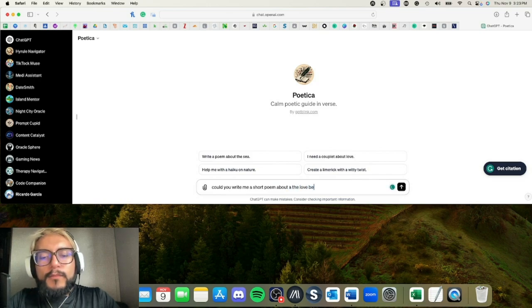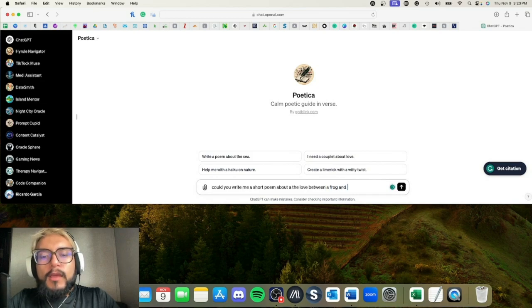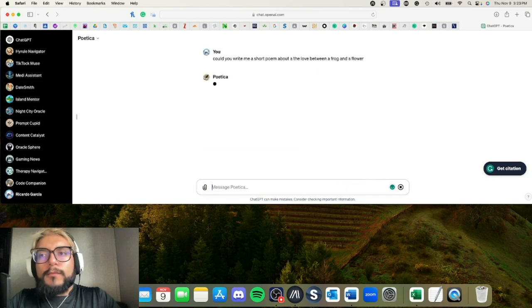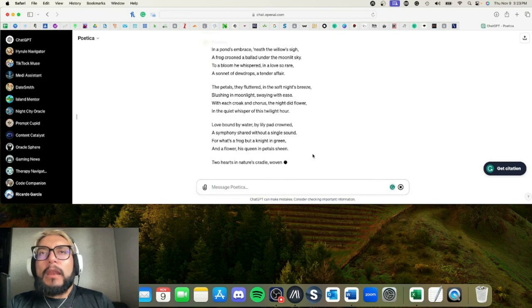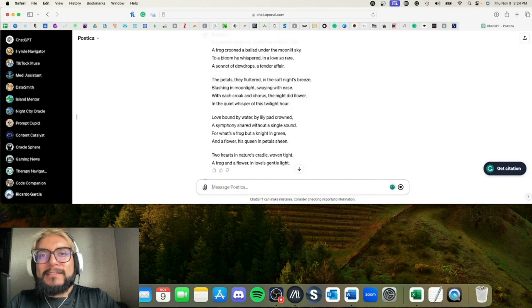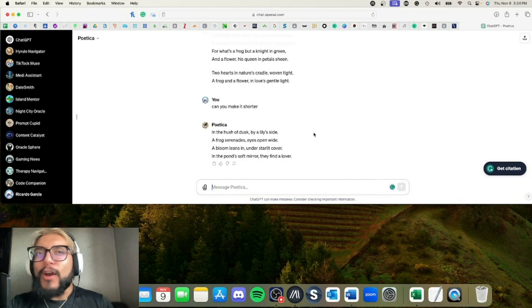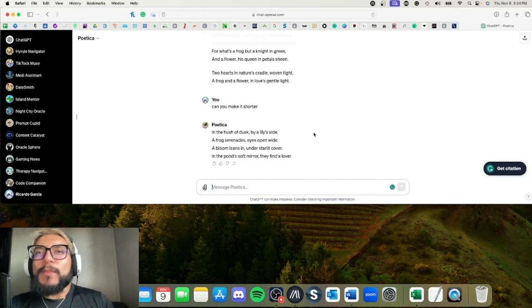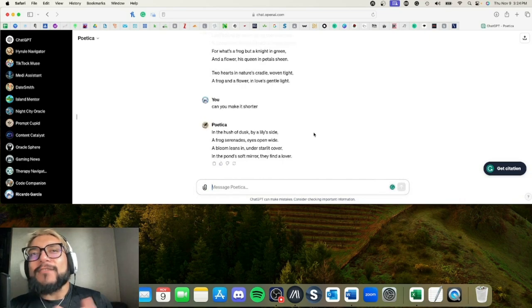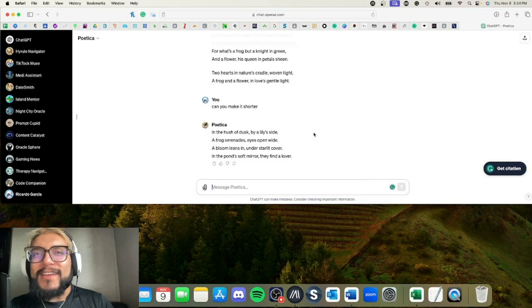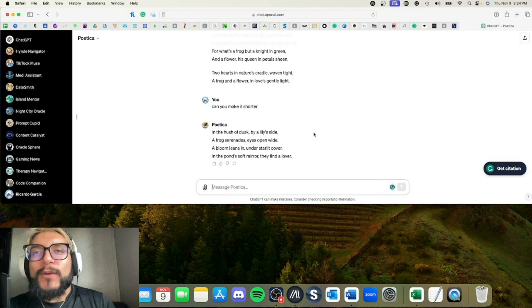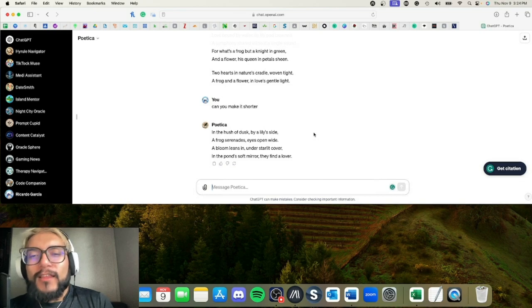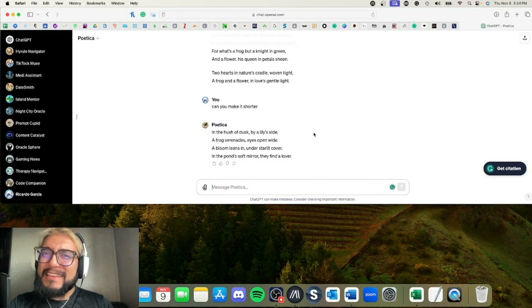Well, okay, this is kind of long. Can you make it shorter? Let's see. Oh, there we go. 'In the hush of dusk, by a lily side, a frog serenades, eyes open wide. A bloom leans in under starlit cover; in the pond's soft mirror, they find a lover.' That was cute, I liked it.